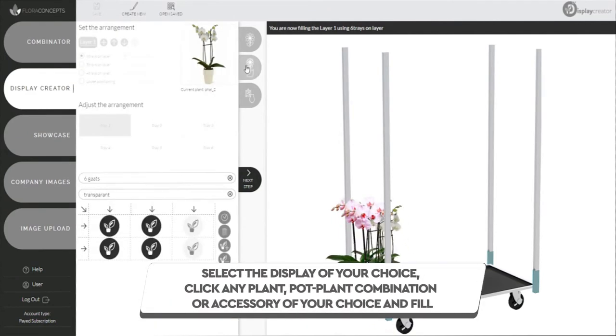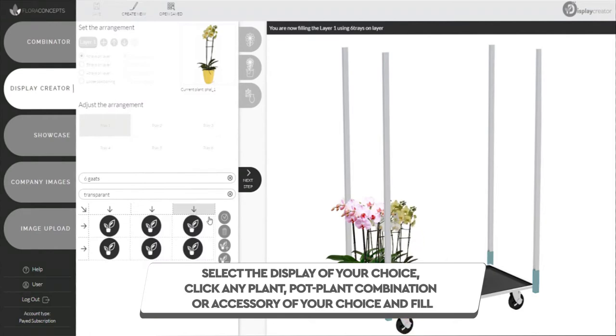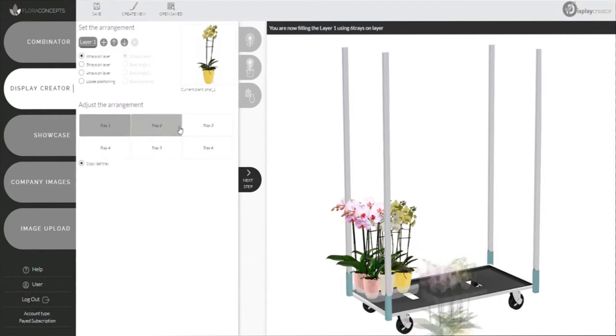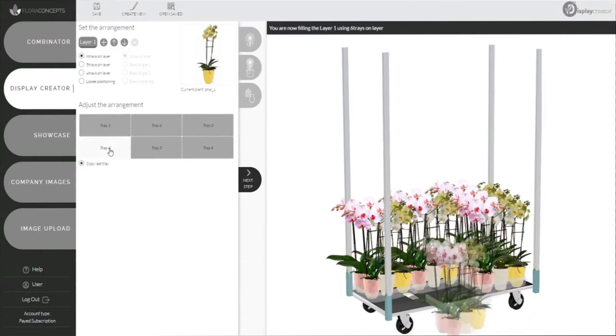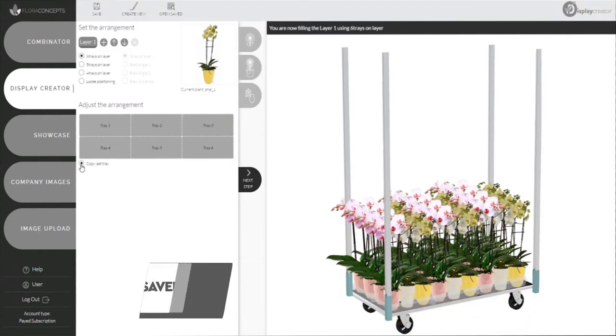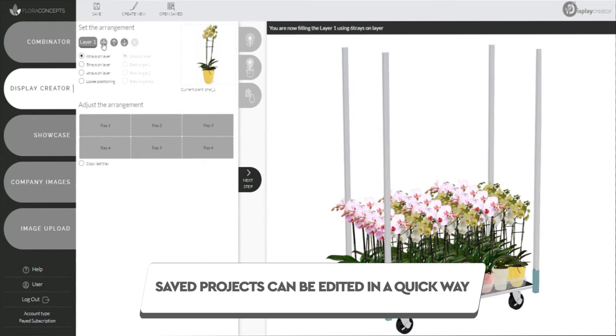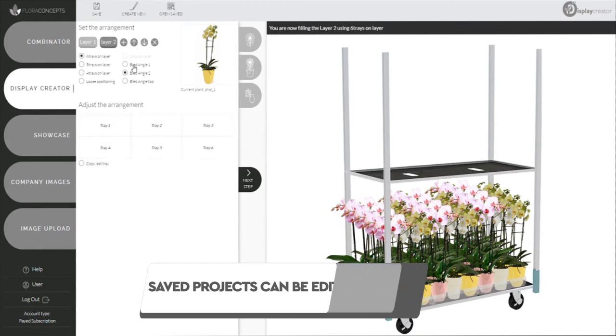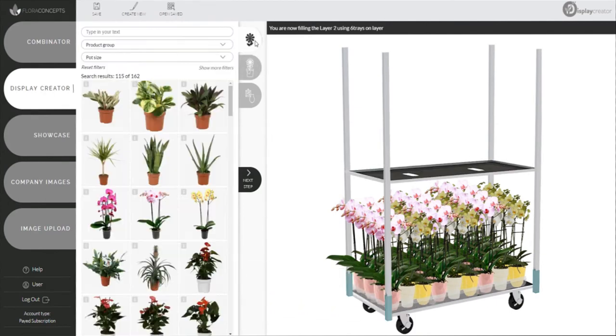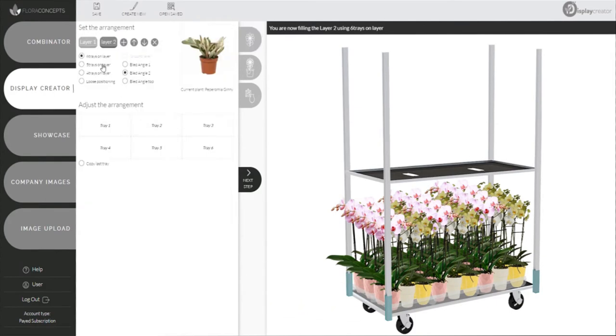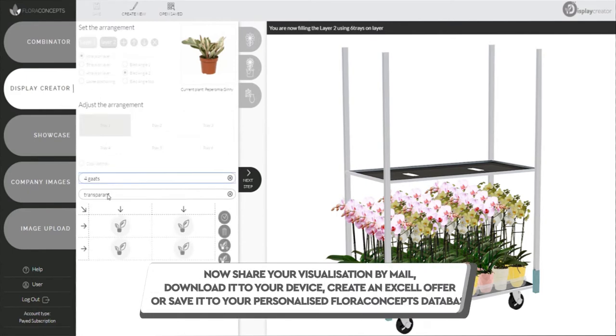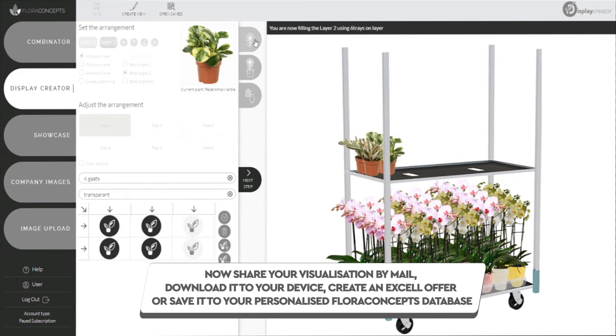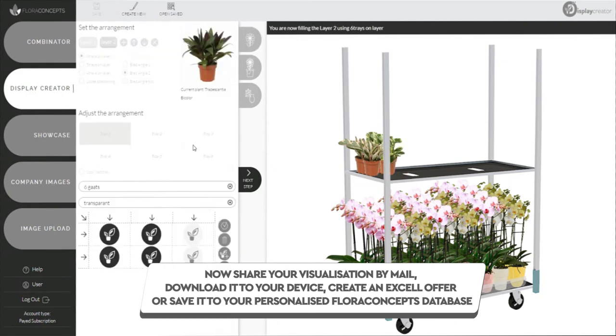Click any plant pot, plant combination, or accessory of your choice and fill. Saved projects can be edited in a quick way. Now share your visualization by mail, download it to your device, create an Excel offer, or save it.